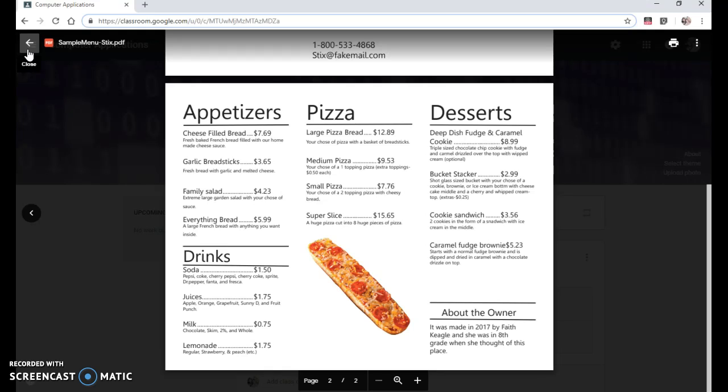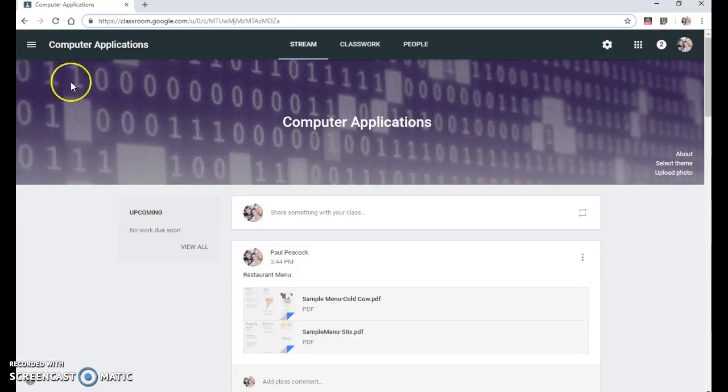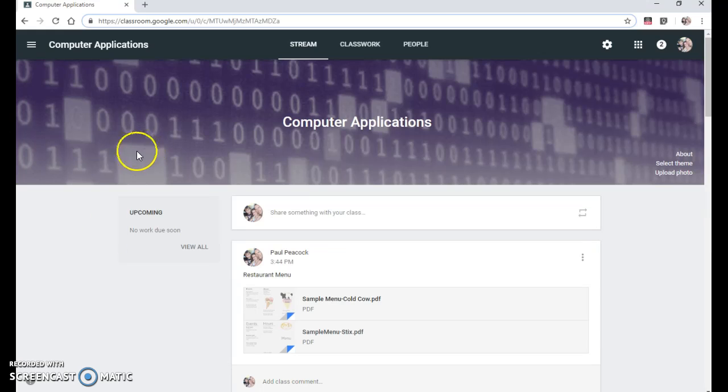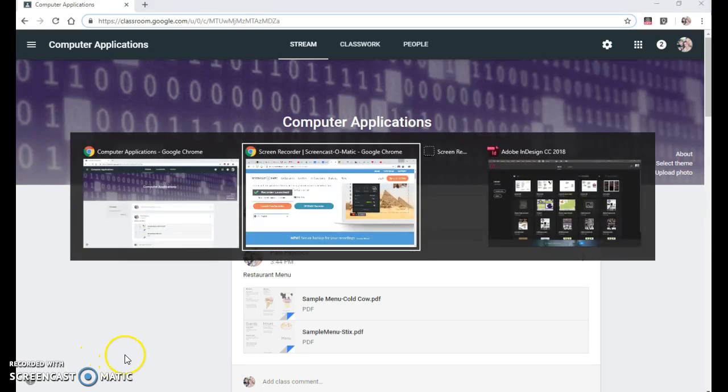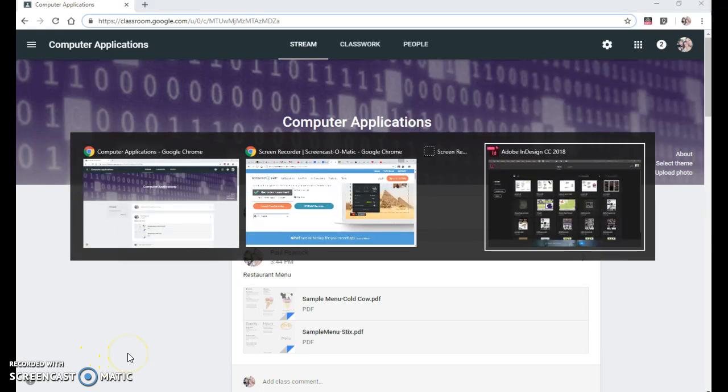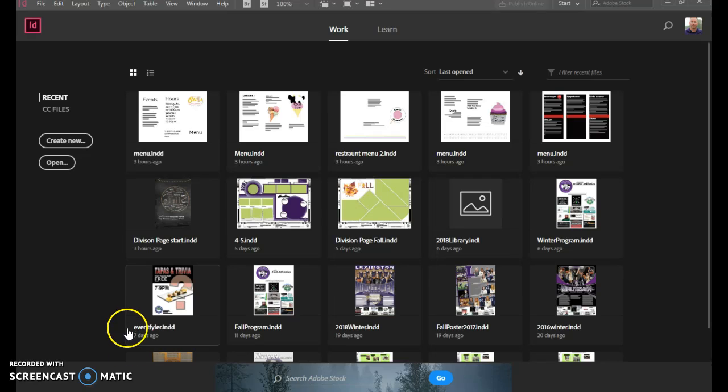We'll be creating this in two parts. The first part will lay out the first page and the second part will lay out the second page. So here we are in InDesign to get started. We will begin with create new.